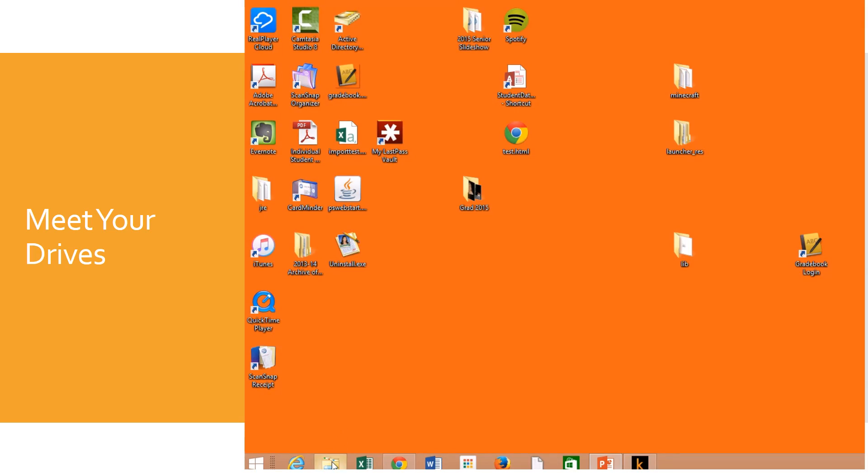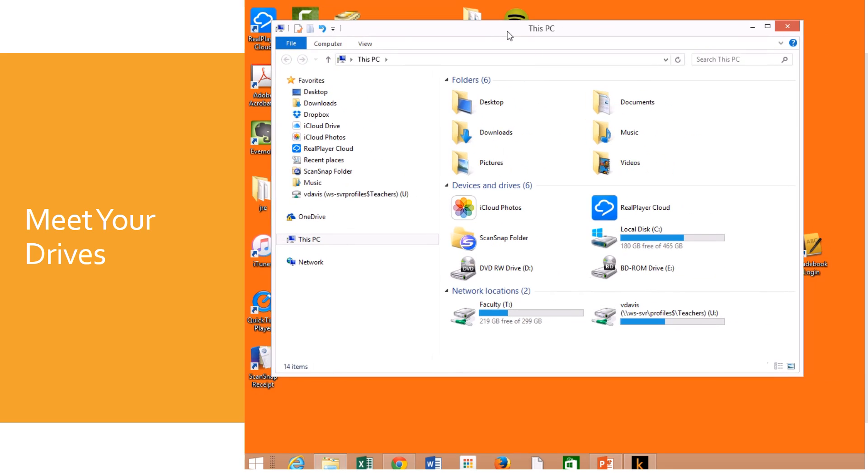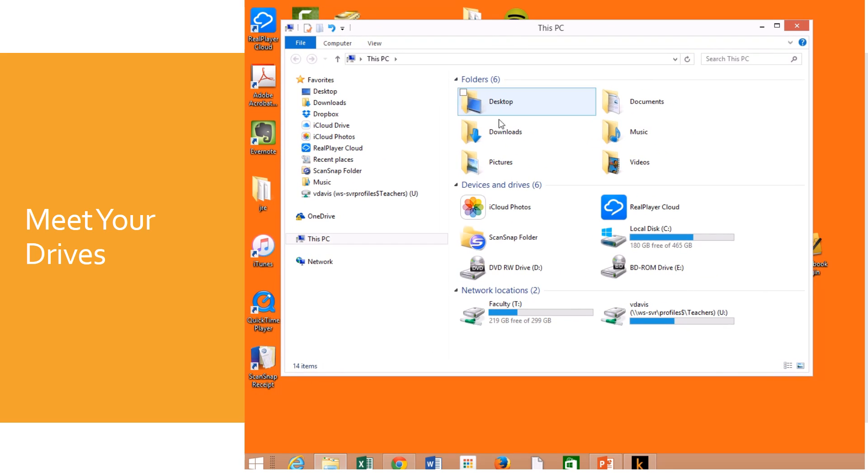Let's get to our drives. If I click the little folder button at the bottom and go to This PC, you can see that I have quite a few drive locations.